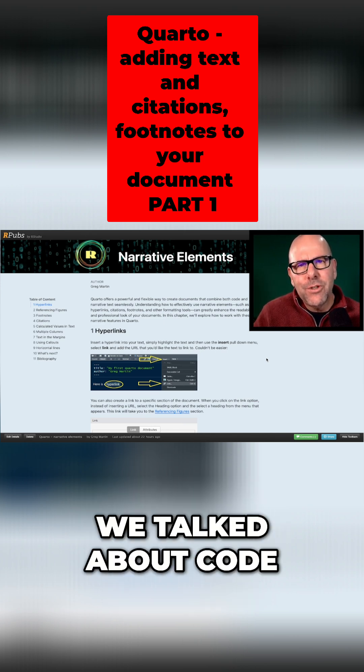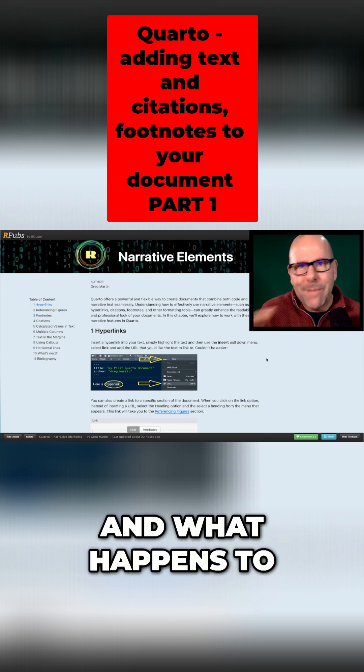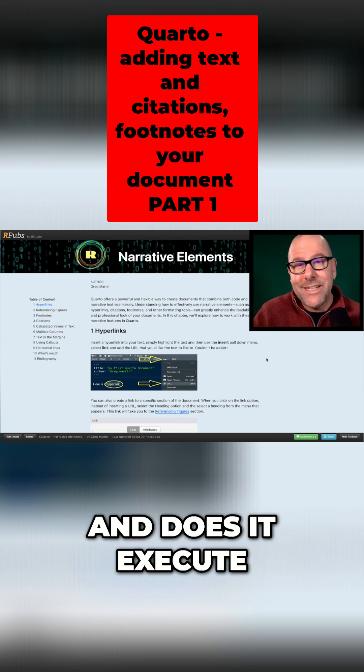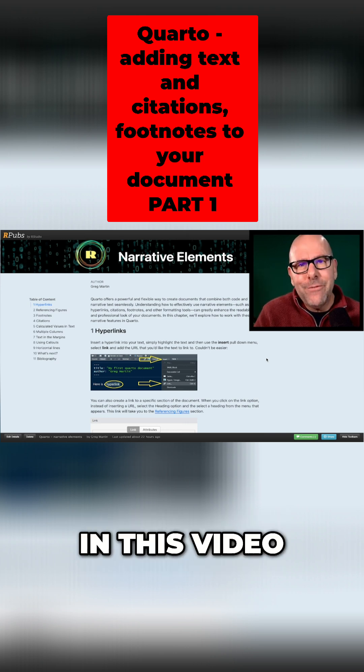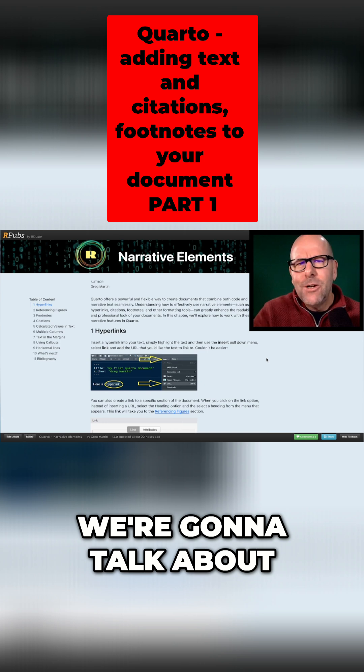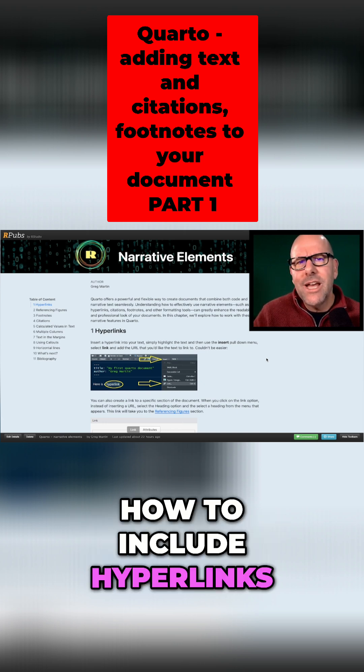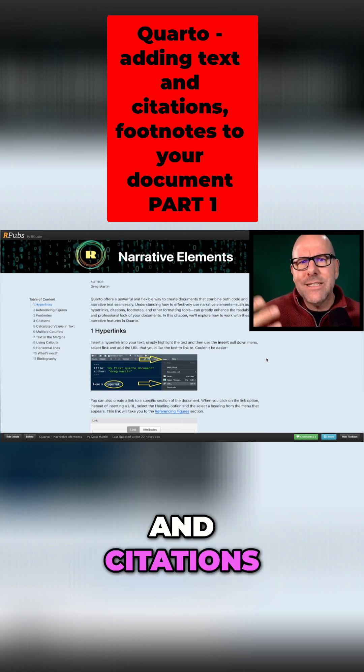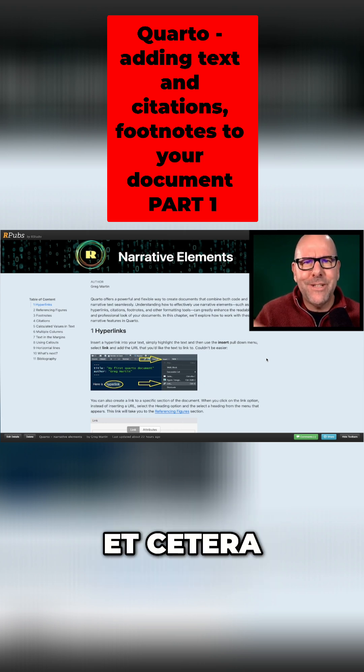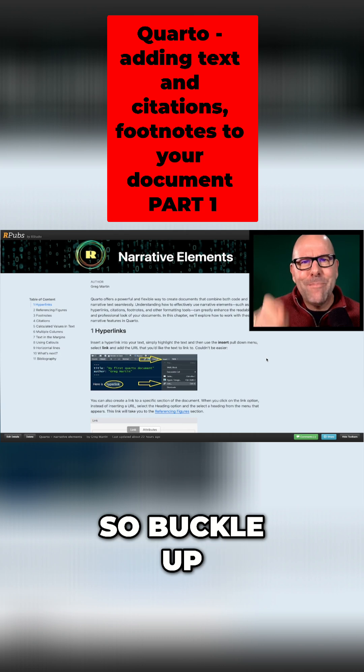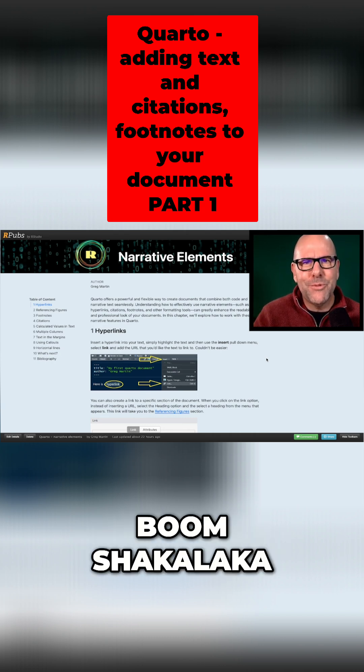But in the last video we talked about code chunks and how to control the code and what happens to the code - does it execute, does it show, etc. In this video we're going to talk about all the text on the screen, how to include hyperlinks and citations and how to make columns. So buckle up. This is going to be good fun. Let's do this.